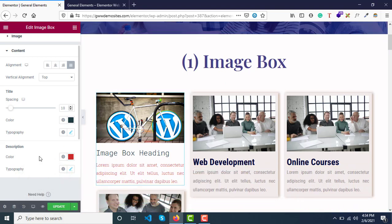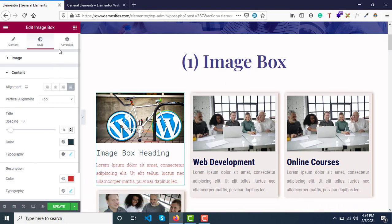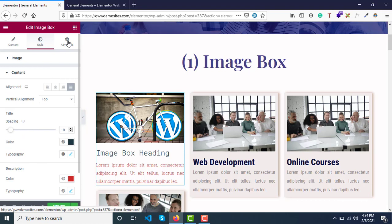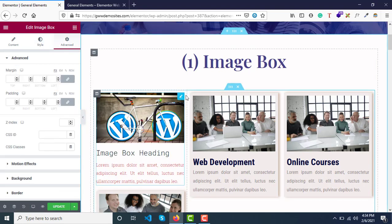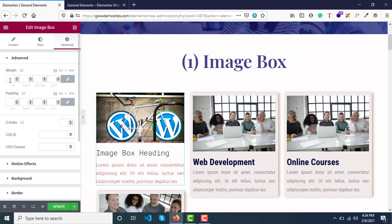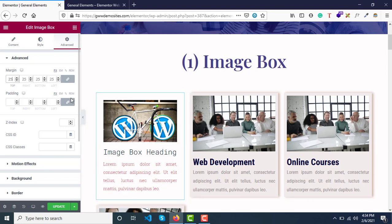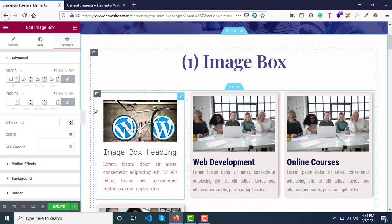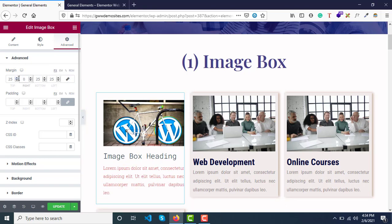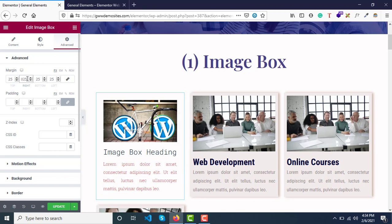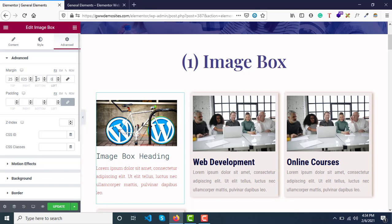Before that, let me show you the advanced options. This is the complete widget comprising image, heading, and description. We can assign margin to this complete widget. If I assign margin, say 25, you can see there's a gap on all sides. You can unlock this and update single margins as well.